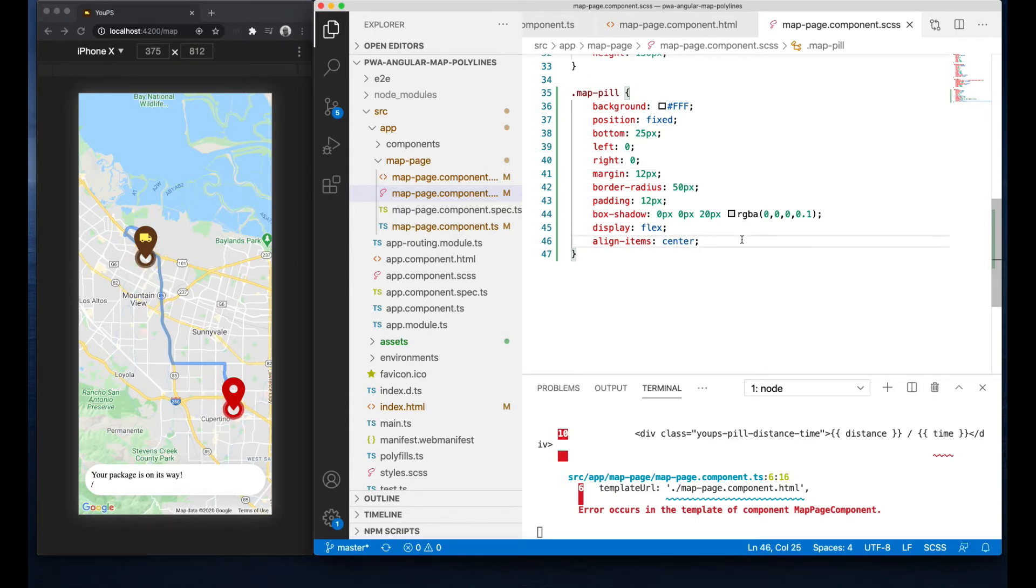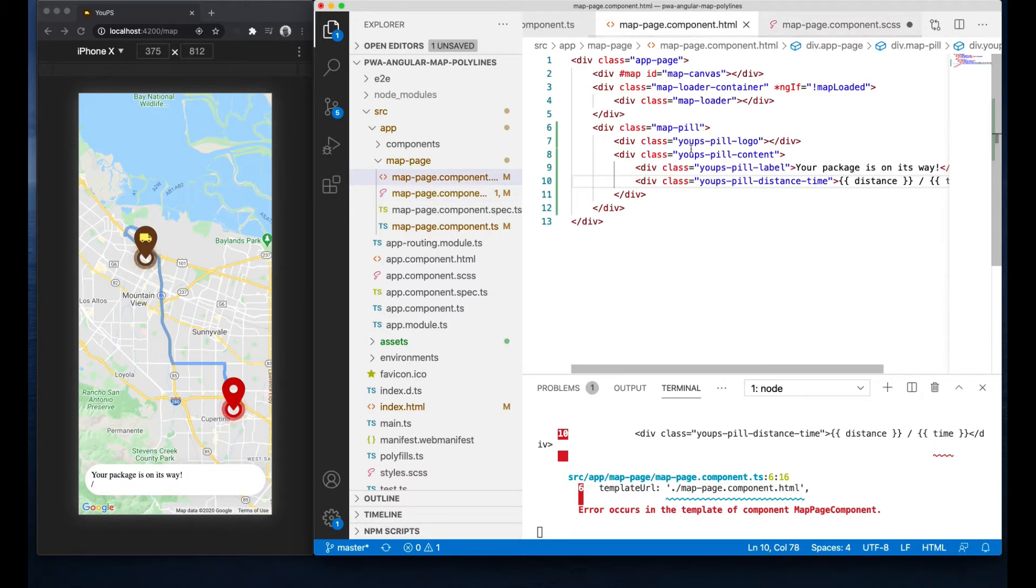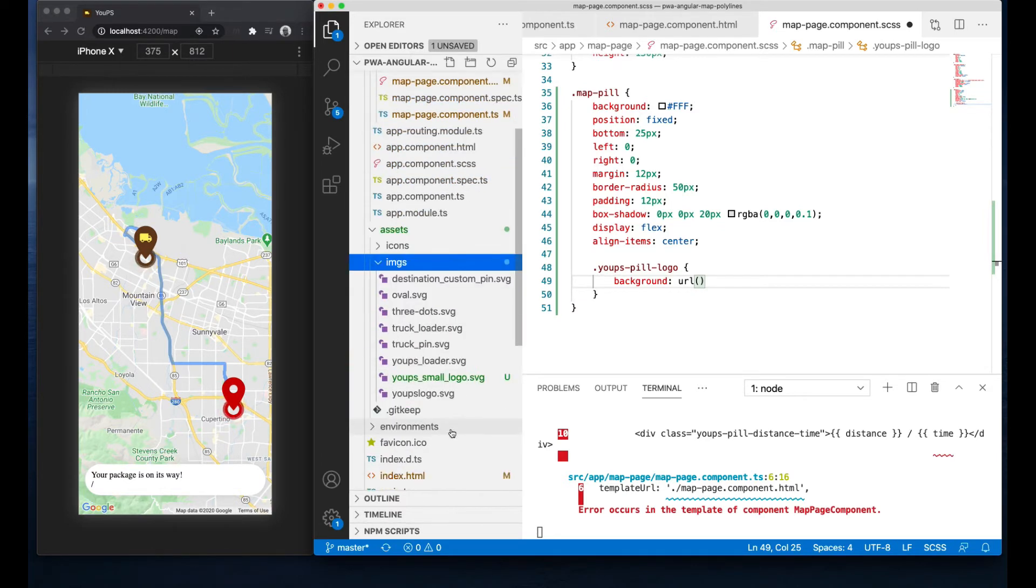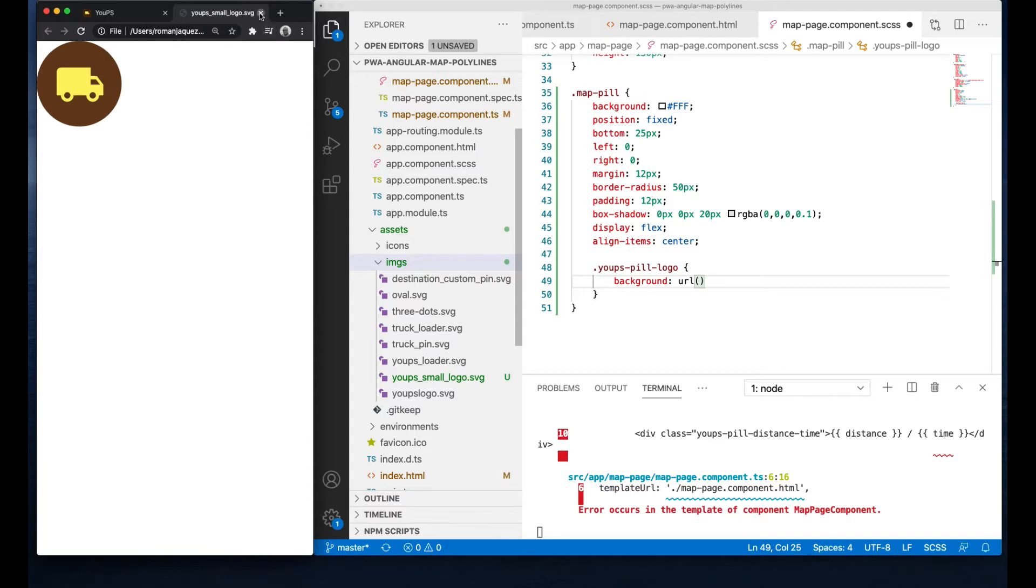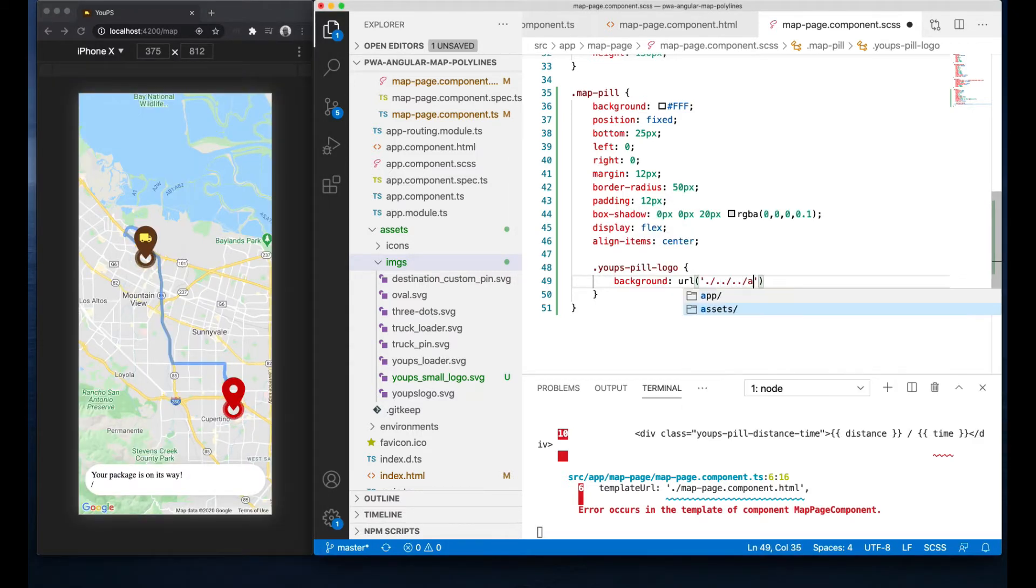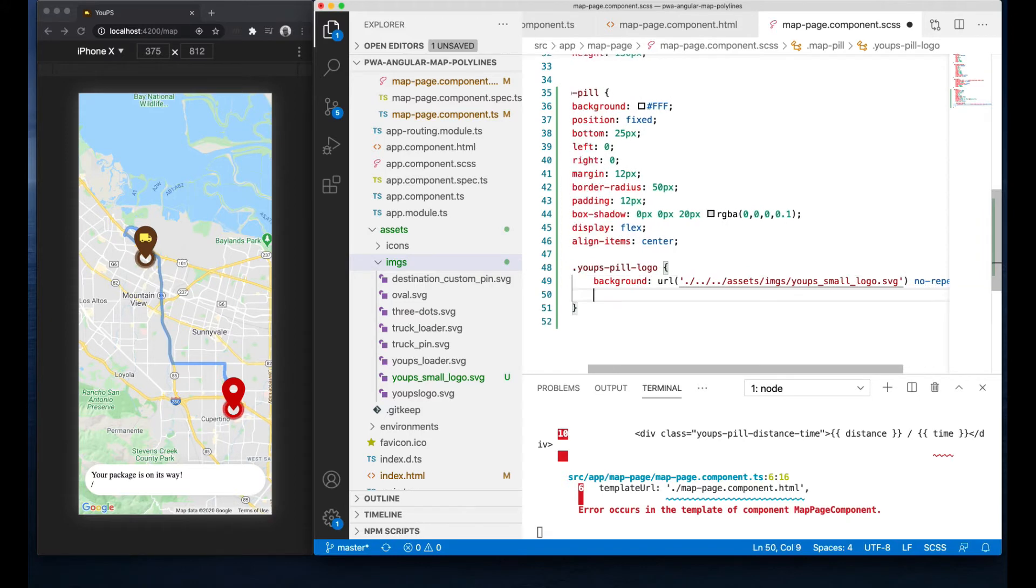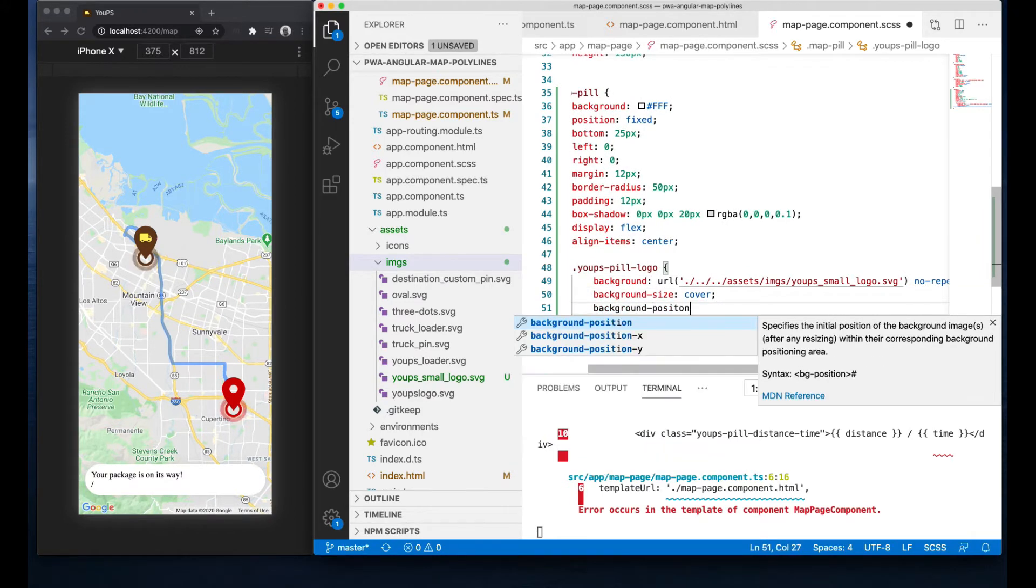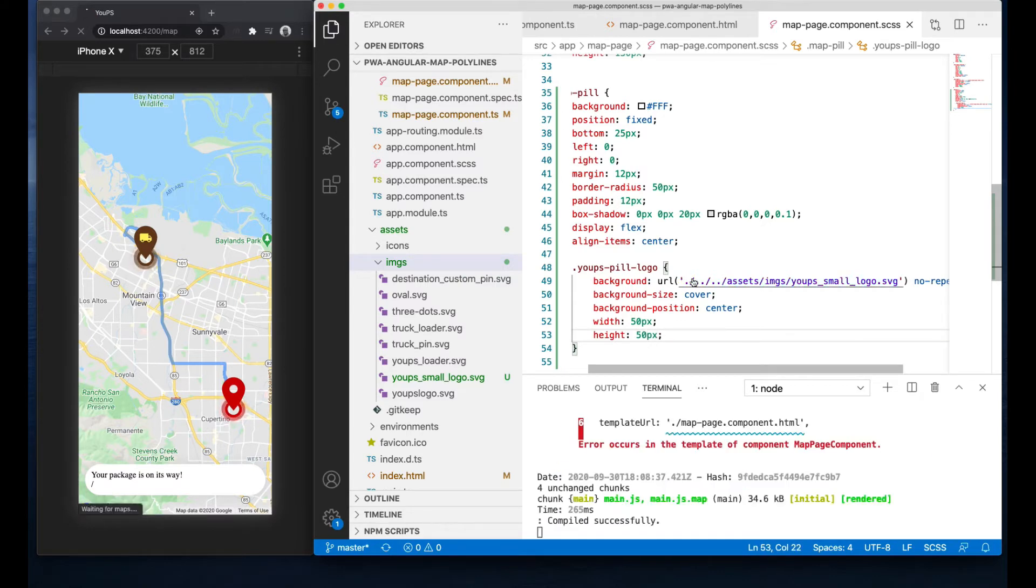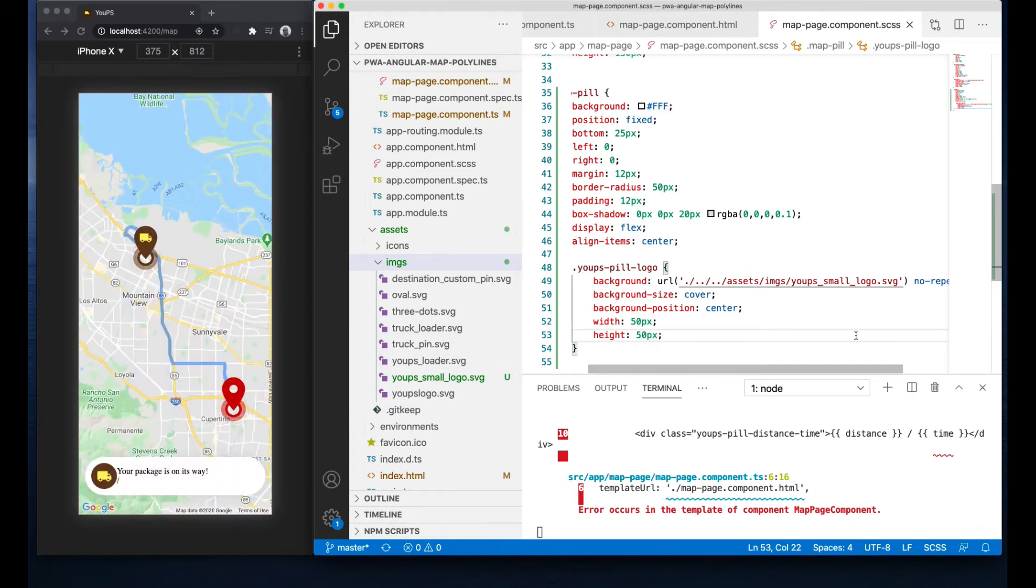Let's add the pill logo. I'll add another SVG I created located in my assets images folder called ups small logo. This is what it looks like. Let's do the usual background image properties on the CSS. I'll make it 50 pixels in dimension. And there's my logo.